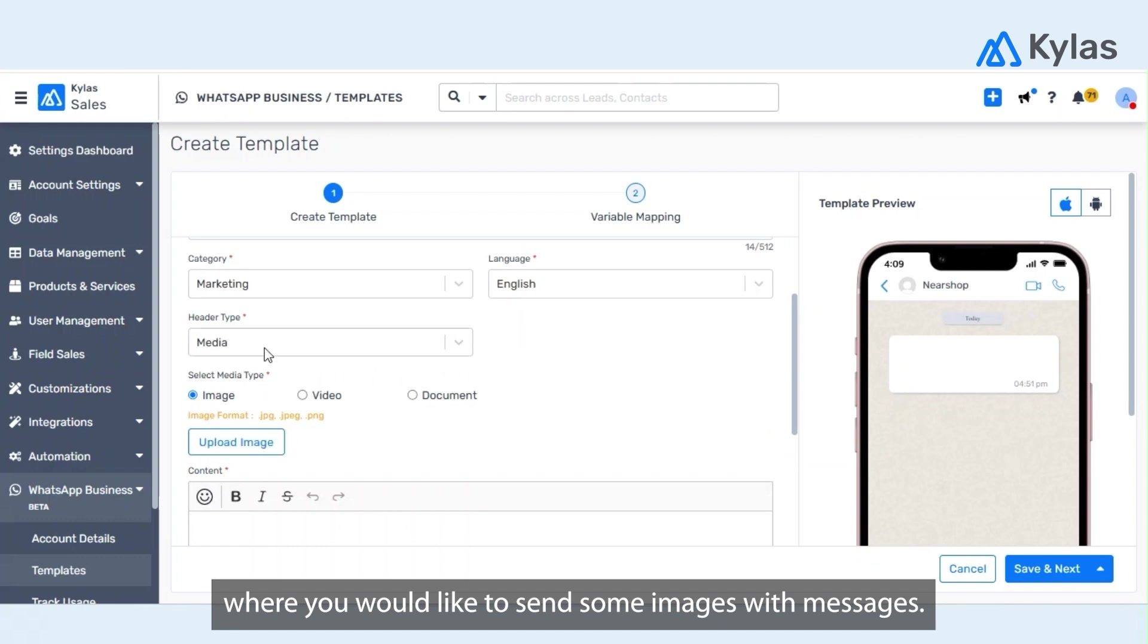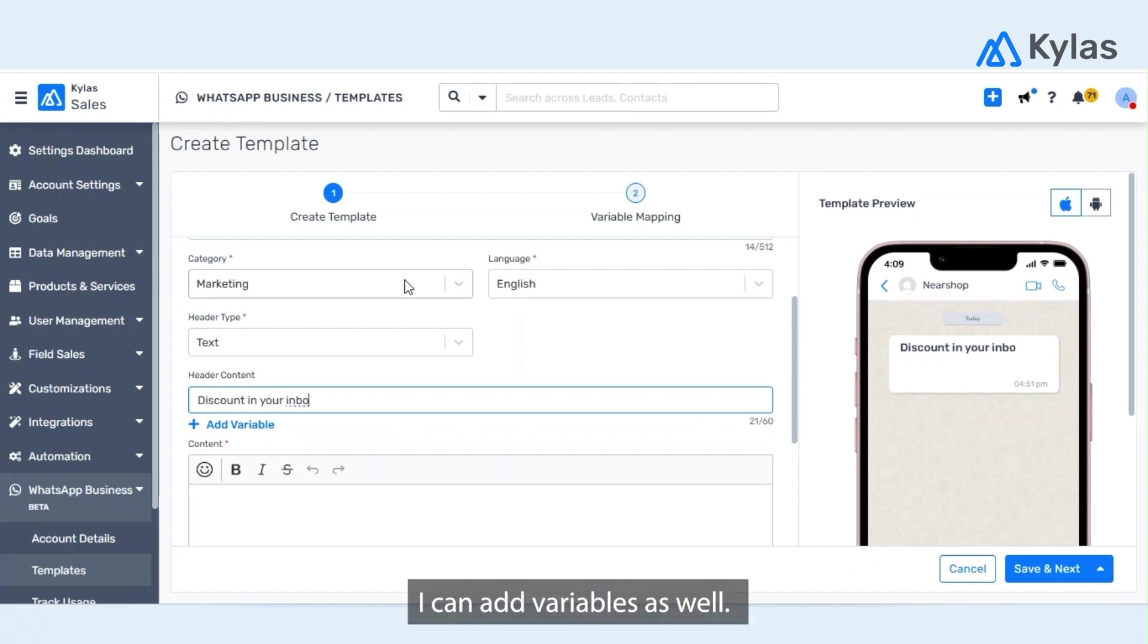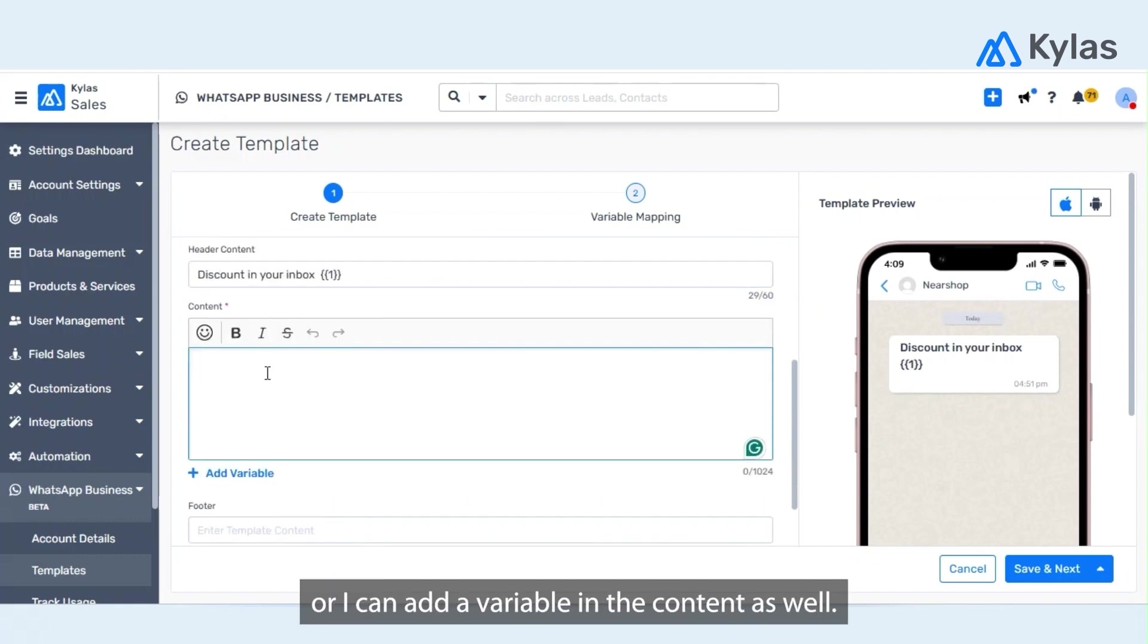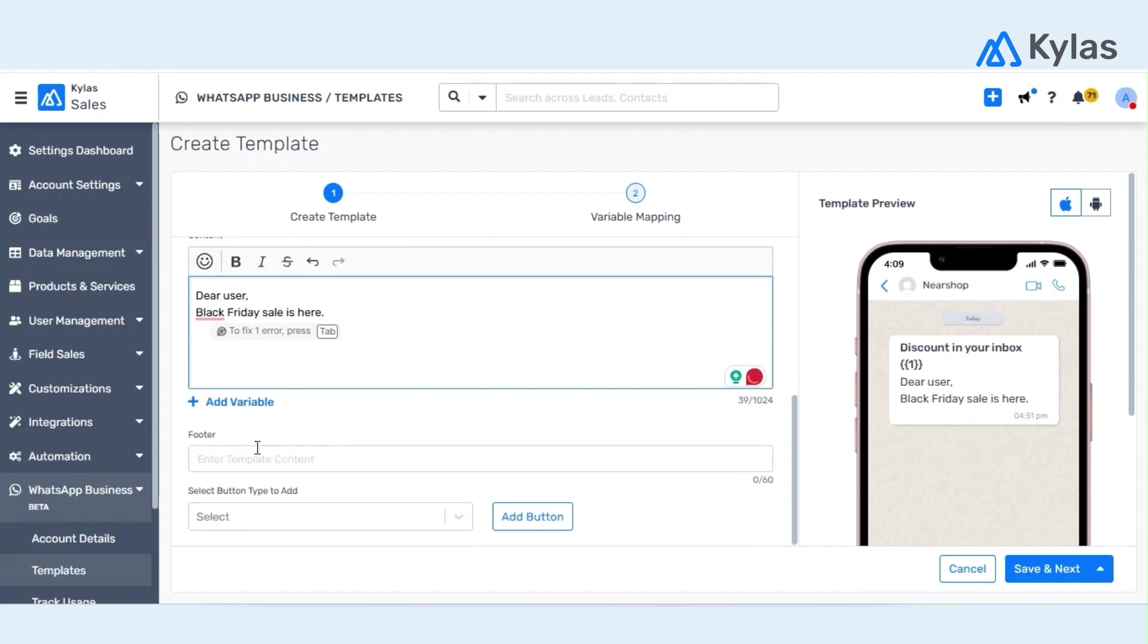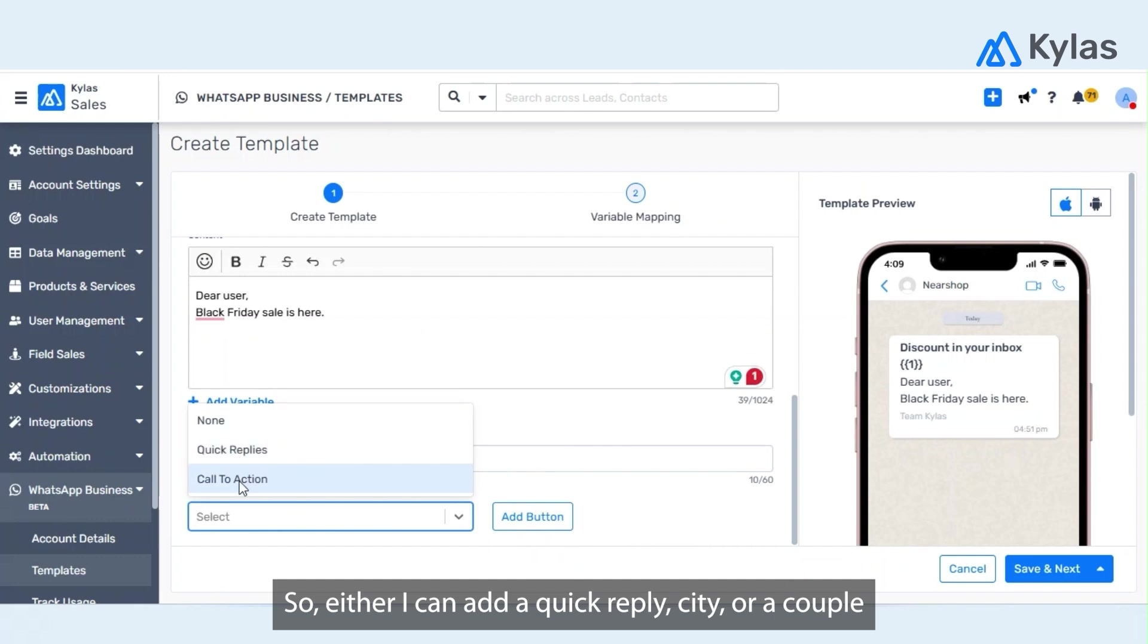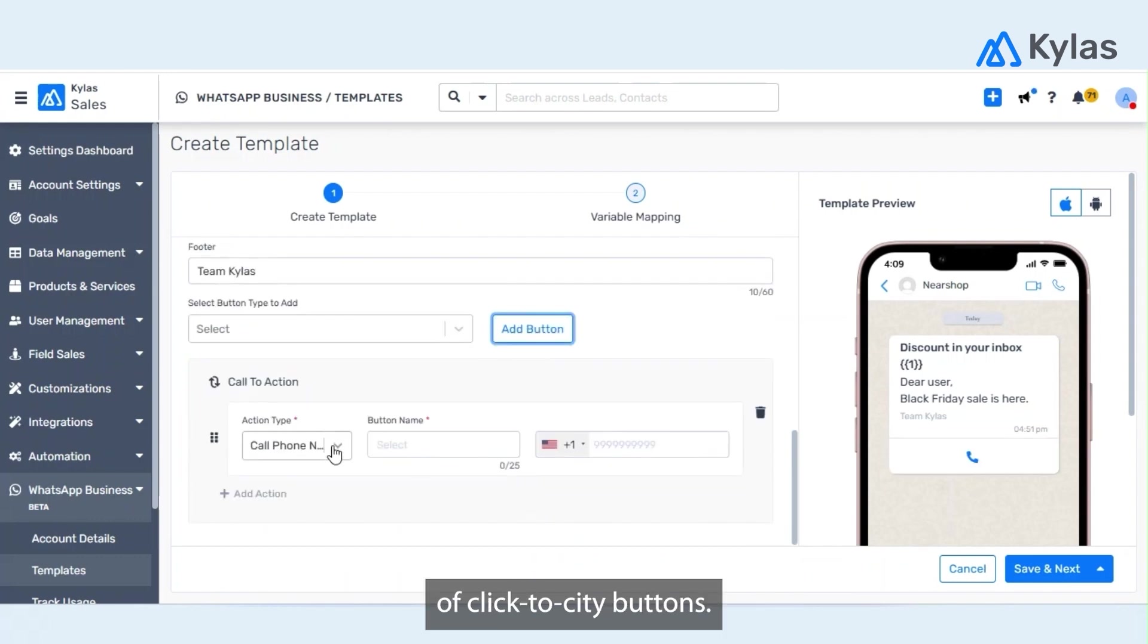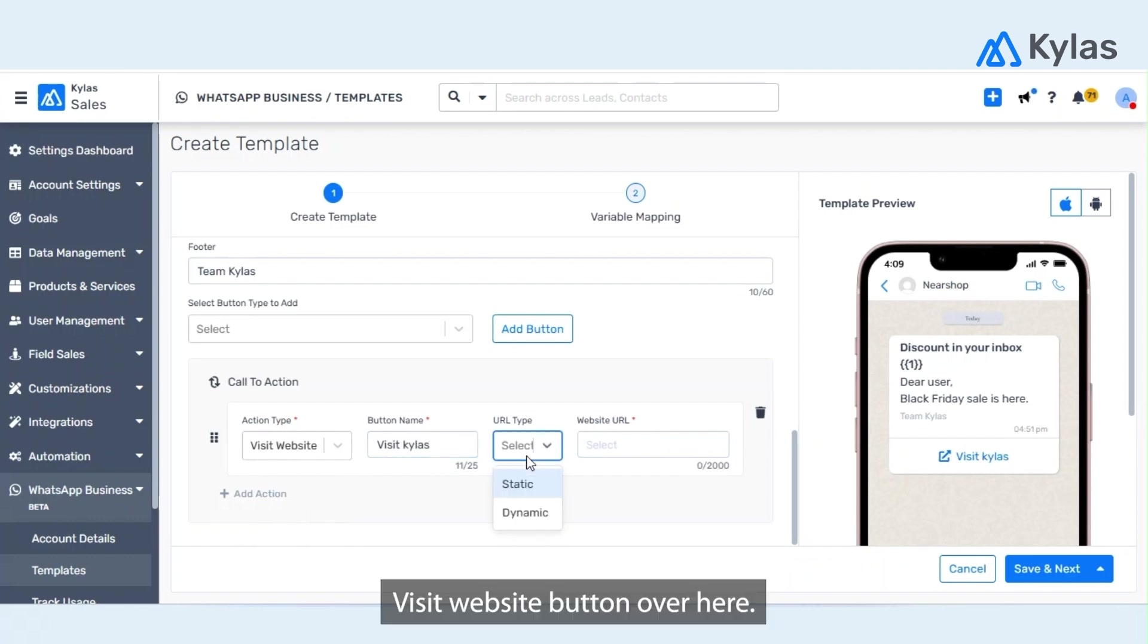And header type. Here you can either create a template of text type or media where you would like to send some images with messages. As of now let me create a text template. I can add variables as well, either in the header or in the content. I can add a footer as shown here and I can add some CTAs, so either I can have a quick reply CTA or a couple of click-to-action buttons, for example visit website or call a phone number. Let's say we add a visit website button over here.